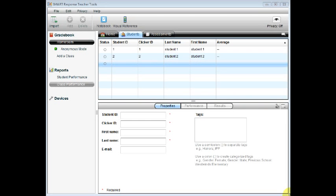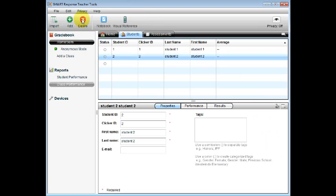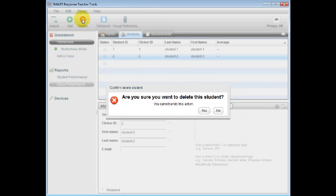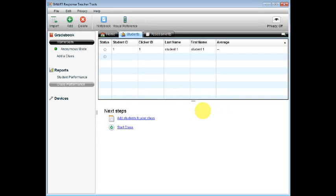In case you have a student that moves, you will need to know how to delete the student from your class. To do this, you will need to select the student. Next, press Delete. Are you sure you want to delete this student? Click Yes. You will notice in your class list, the student has been removed from your class.